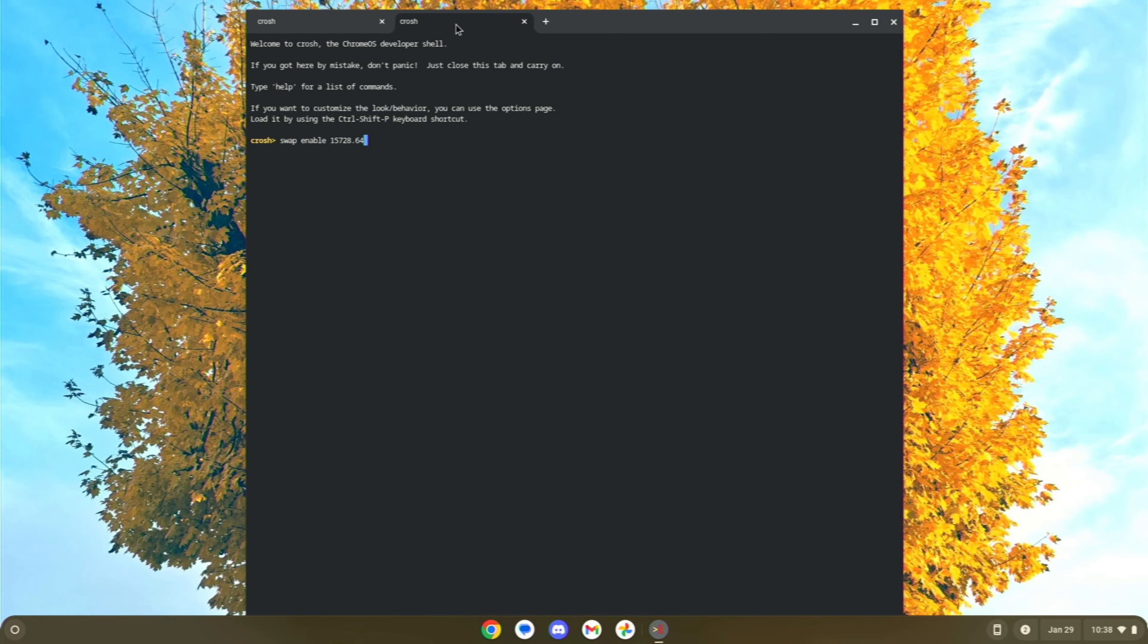Or swap, disable, to just shut that thing off completely. If that's the way it was, I doubt that it was, but if it was, swap, disable, will disable it.